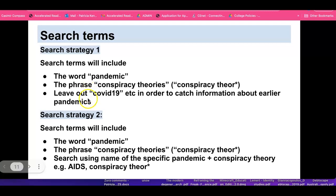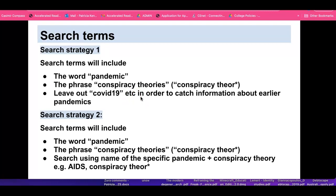This first strategy also involves leaving out COVID-19 in order to catch information about earlier pandemics. We'll experiment — that's what research is all about, and it's actually what makes it fun. We'll experiment and then see how well this search strategy serves us.